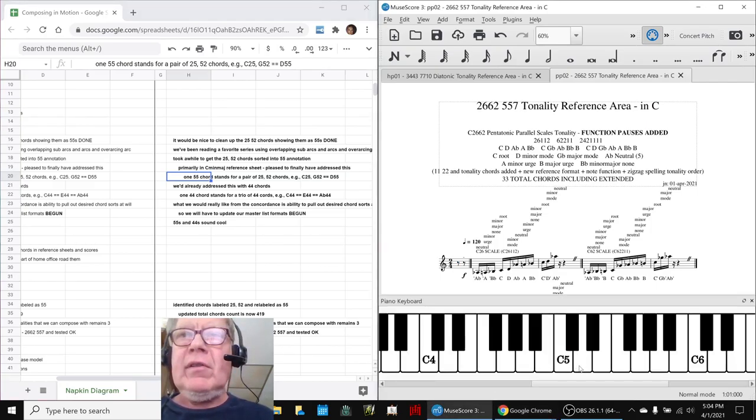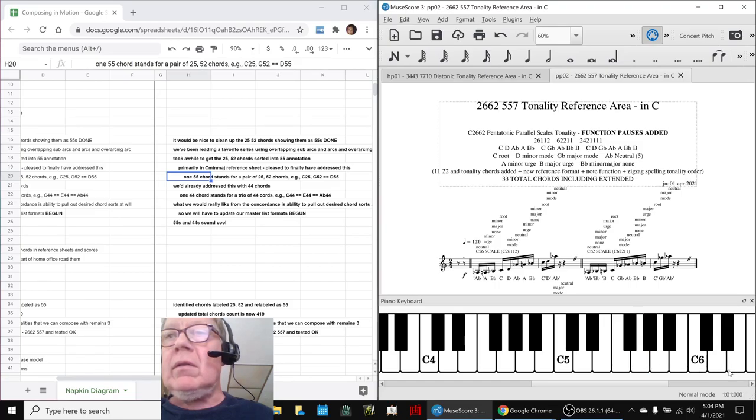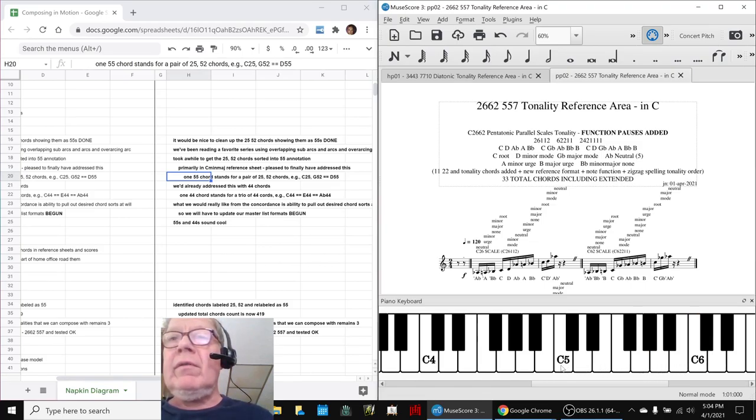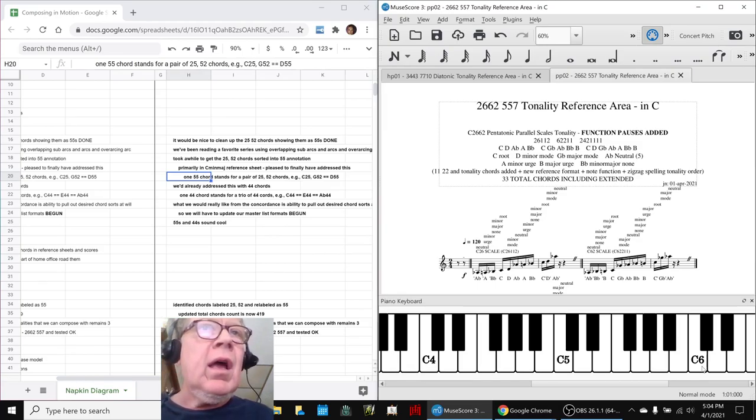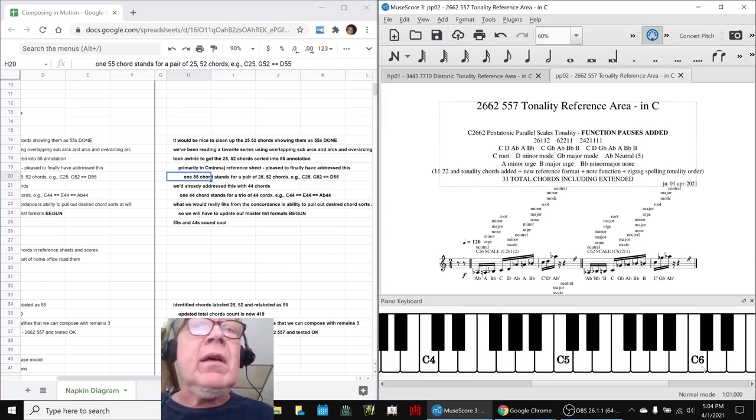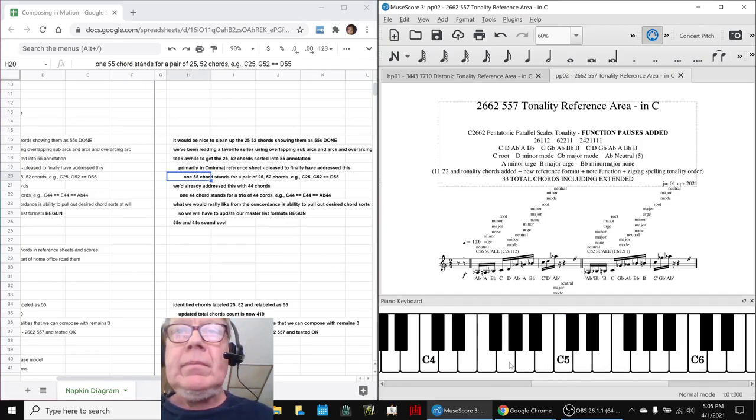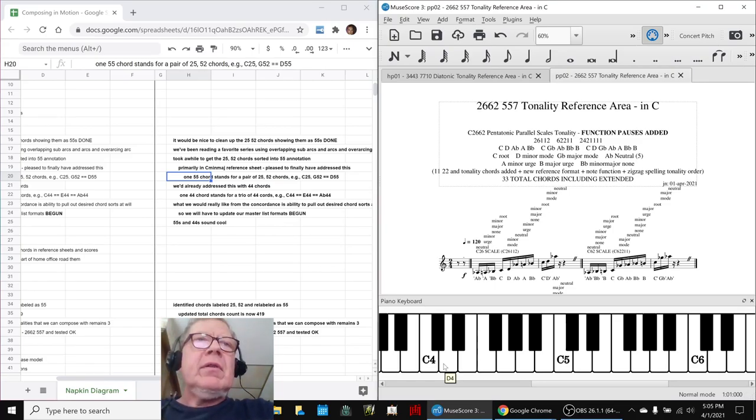So here we have, here's a 2-5 chord. That's a 2-5 chord, and a 5-2. But they can also be shown as a D-5-5. And it's more efficient to show as one chord interval pair. And we had to go through and clean out a bunch of those, and we did.